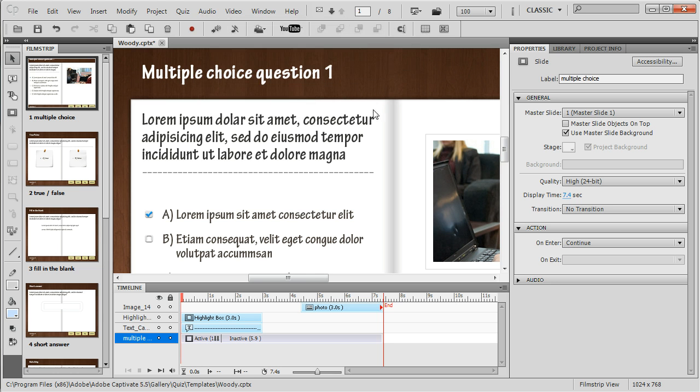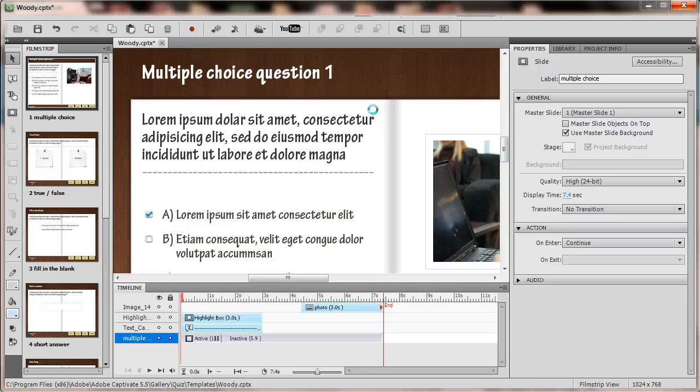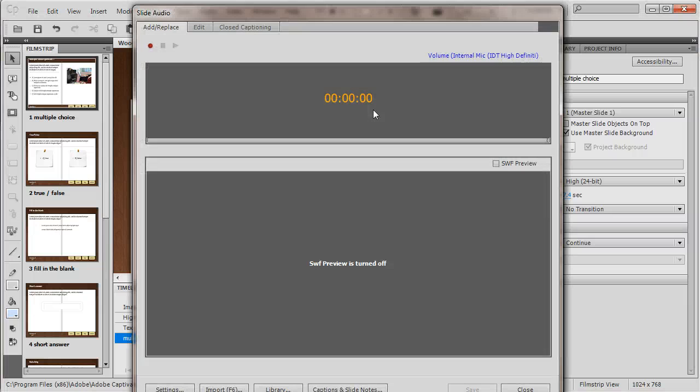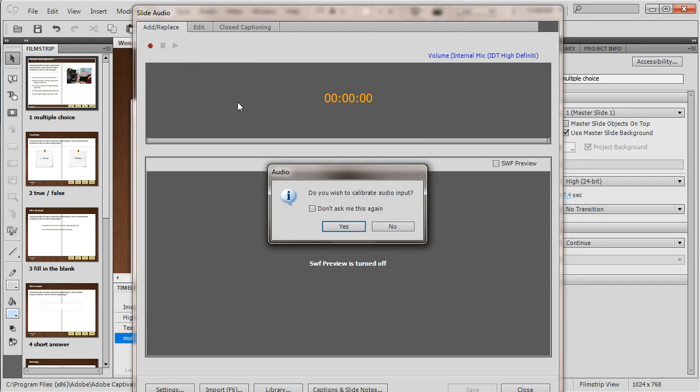I'm going to record some sample audio. I'll hit the record button, and it'll give me the countdown here.